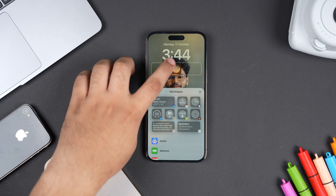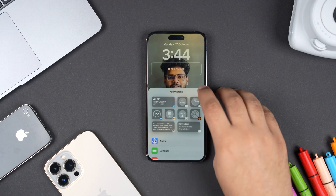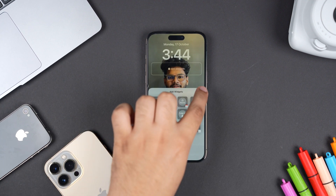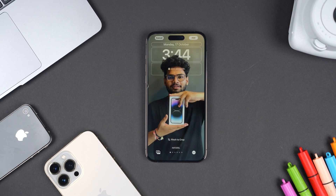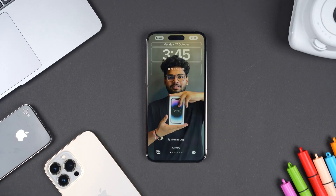Next, make sure you do not have any widgets on the lock screen. If you try to place widgets on the lock screen, the wallpaper will not show the layered effect. You'll have to make a choice — either widgets on your lock screen, or the cool multi-layered photo effect on your wallpaper.